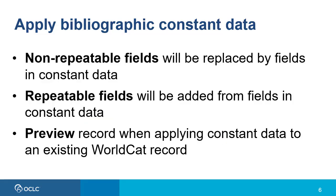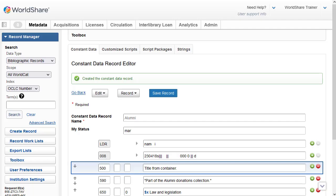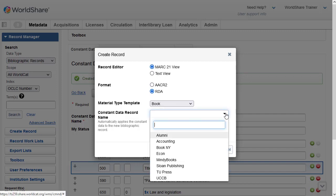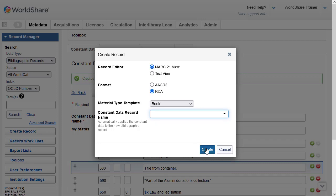When you apply bibliographic constant data to an existing WorldCat record or to a record you're creating from a work form, keep in mind that non-repeatable fields will be replaced by fields in the constant data, and repeatable fields will be added from fields in the constant data. It's important to preview the record when applying constant data to an existing WorldCat record so you're not overwriting fields unintentionally. I'm going to apply my constant data to a new record — I'll click Create Record, select format RDA and material type template Book. Notice I could apply the constant data record right here before clicking Create, and the 'alumni' record I just created is already the default at the top. But I'll first create the work form and then apply the constant data so I can preview it, so I'll click Create.